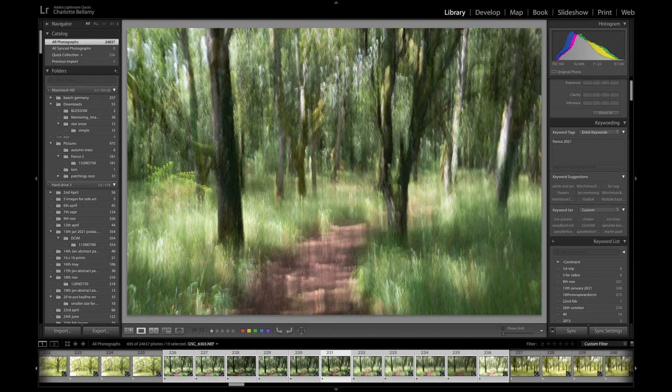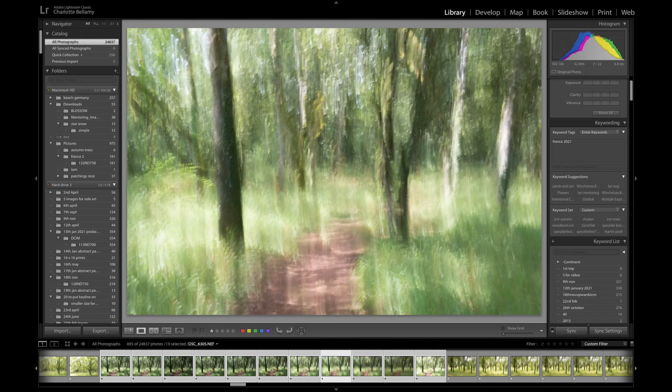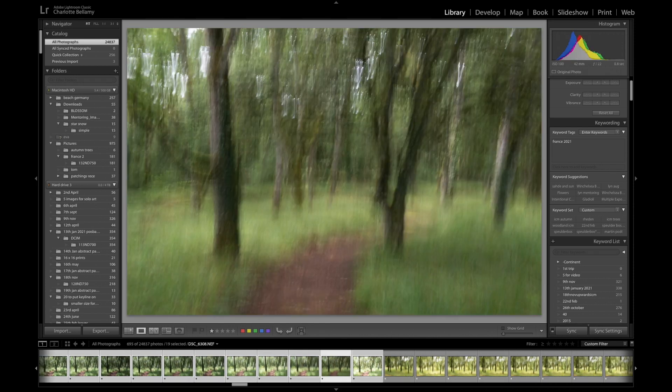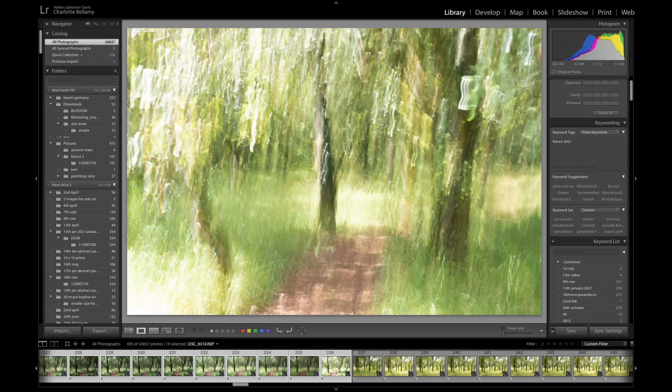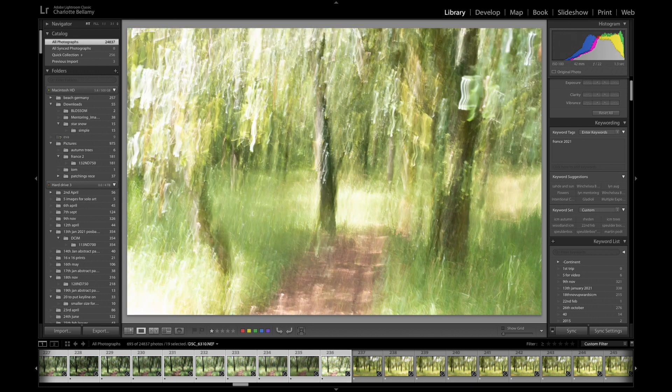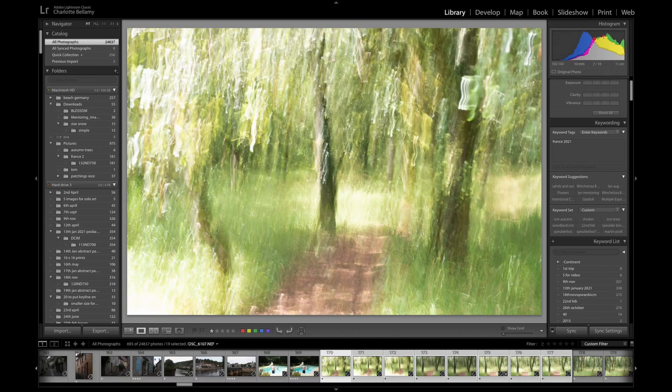Here's just going through and you can really see the difference between the depth of field on these ones. Some of these you've got full sun and some of these you haven't. Right, we're back to the beginning.